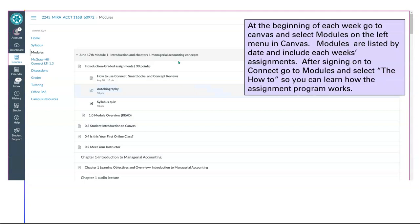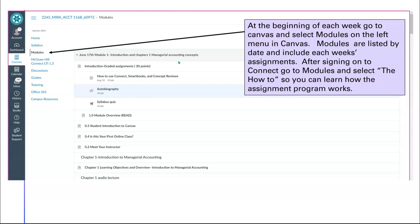When you go into modules, which is on the left-hand menu in Canvas, every week will list the assignments that are due. The first thing you want to do after you do your syllabus quiz is select, and after you've signed up for Connect, do the how to use Connect smart book and concept reviews.